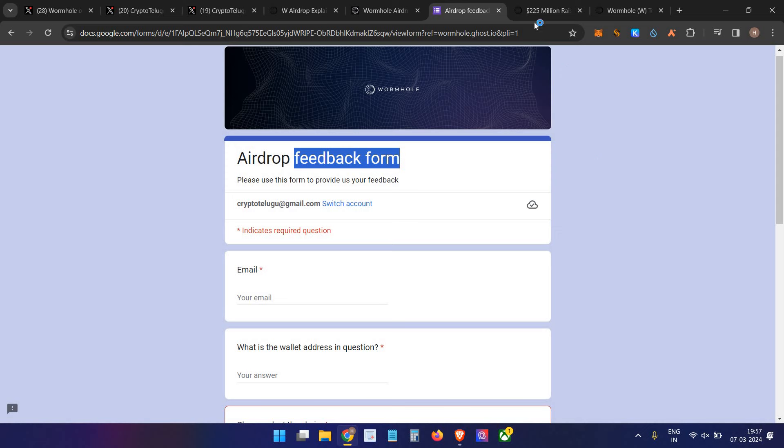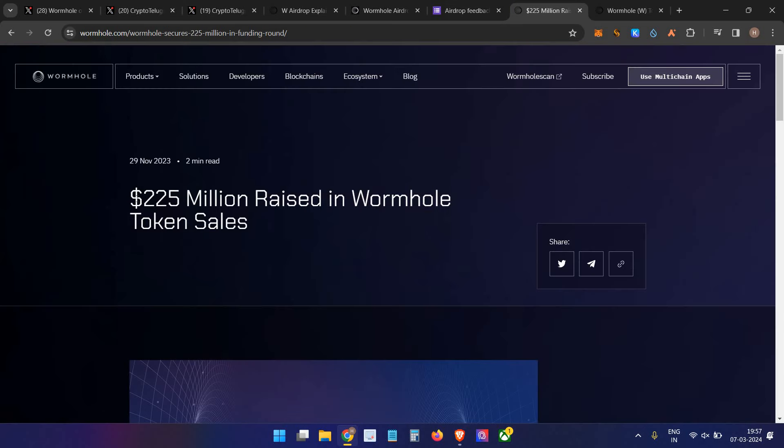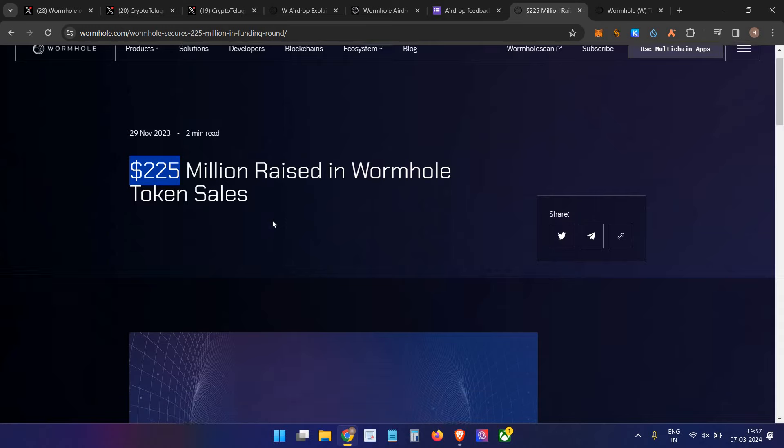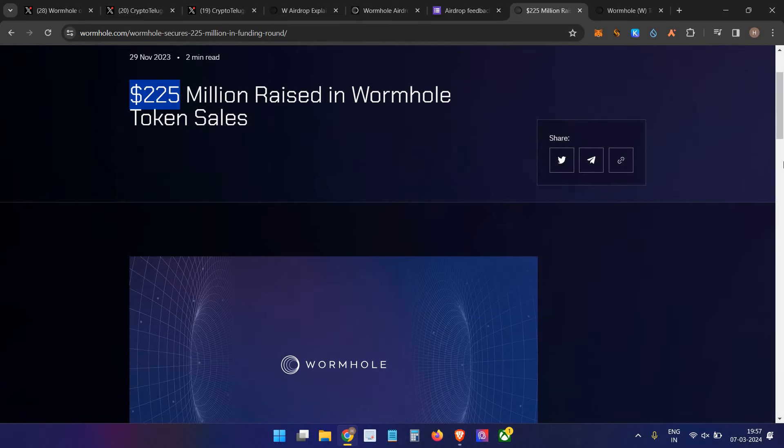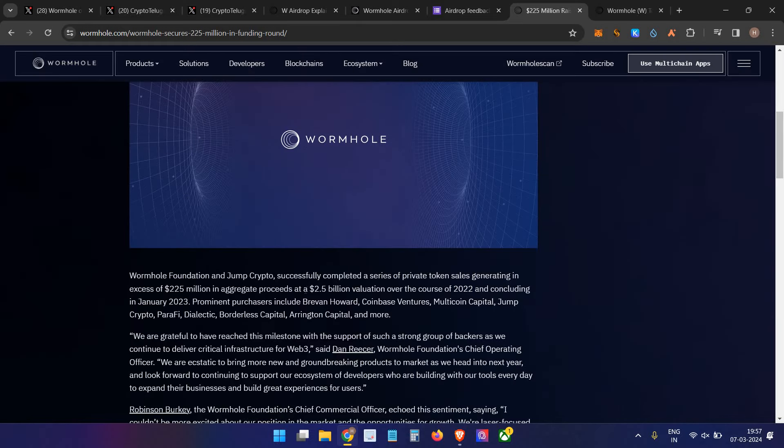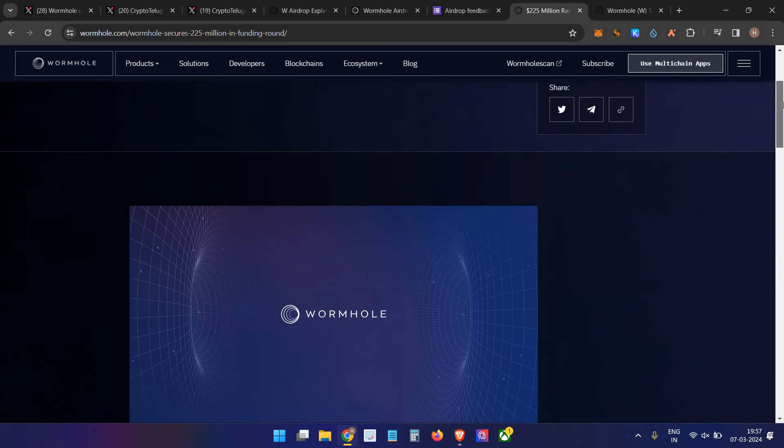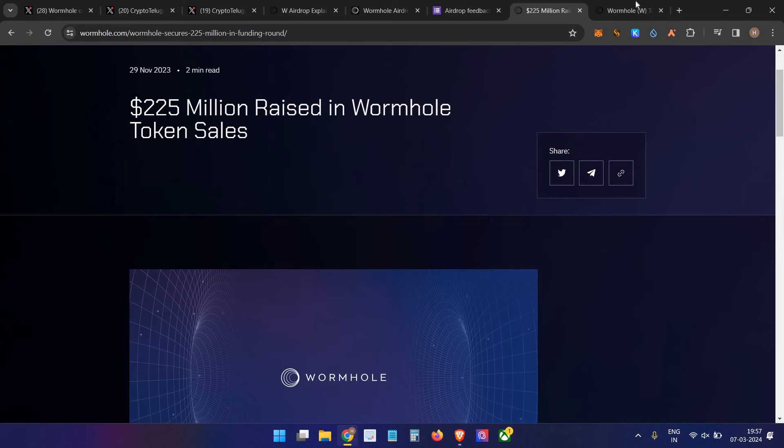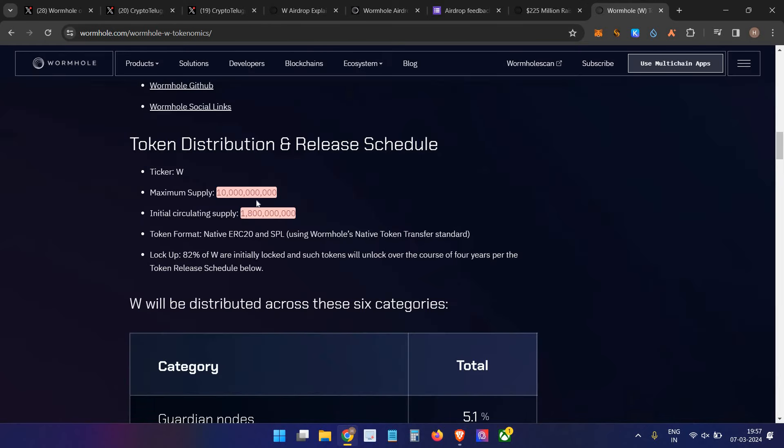Finally, regarding the valuation: they raised $225 million at a $2.5 billion valuation. It's a huge project, and they'll list on all top-tier exchanges like Binance and other major exchanges. Regarding tokenomics: total supply is 10 billion tokens and initial circulating supply is around 1.8 billion tokens. Right now in the pre-market on Bybit, it's listed at around $1.40.